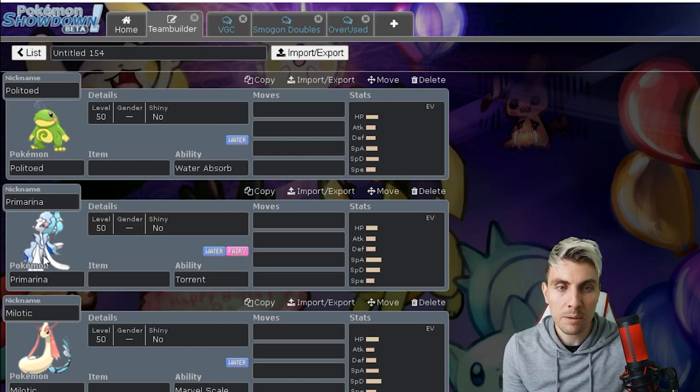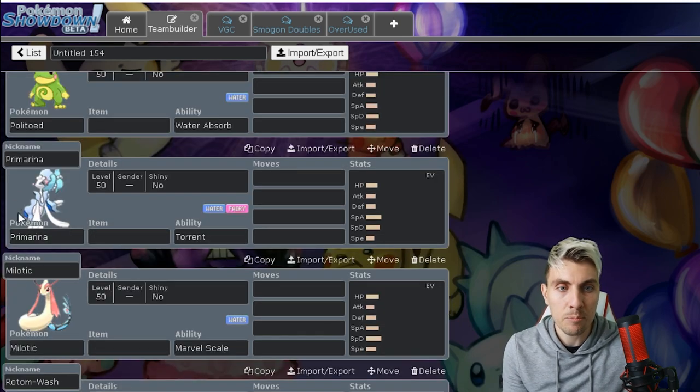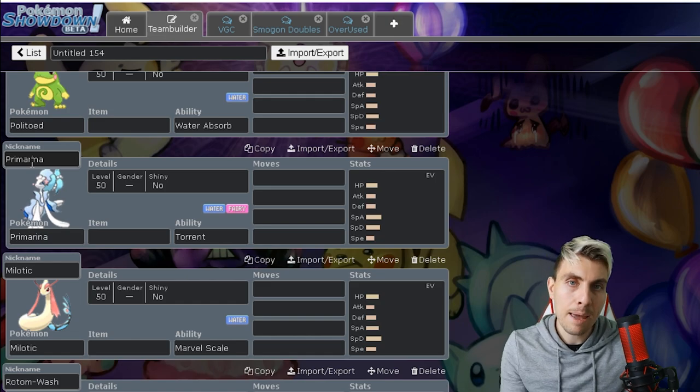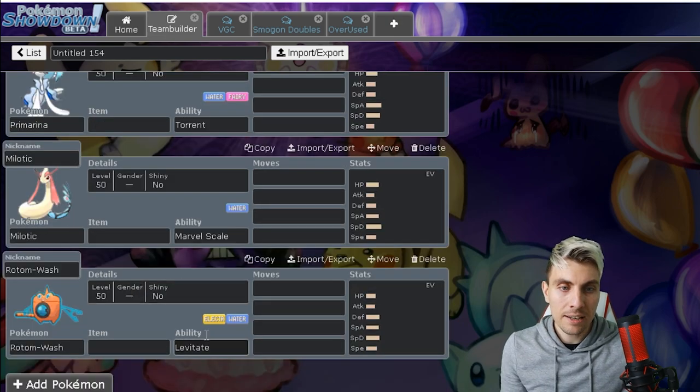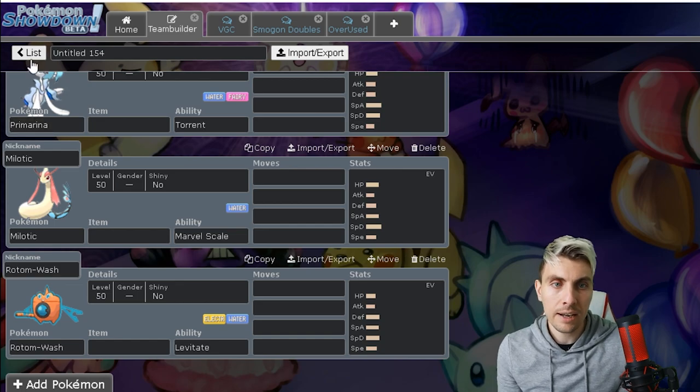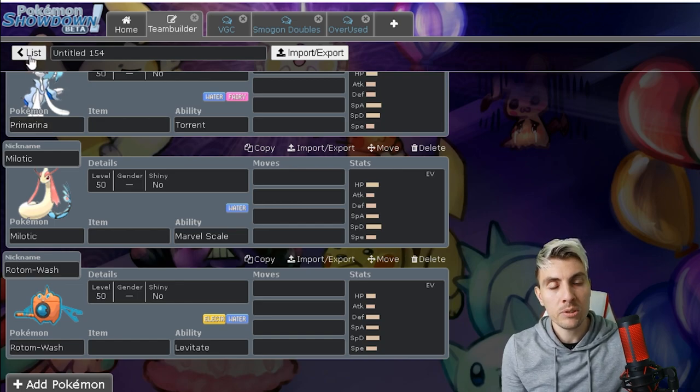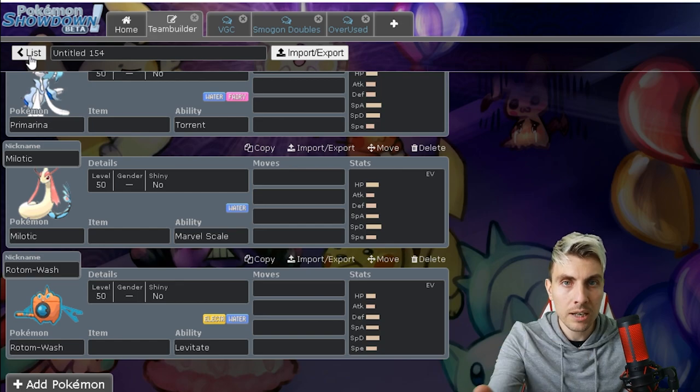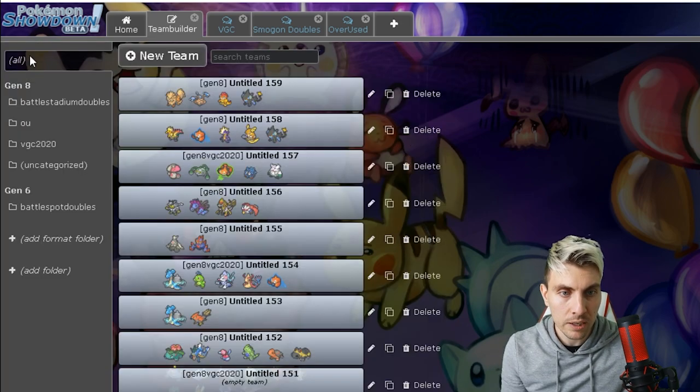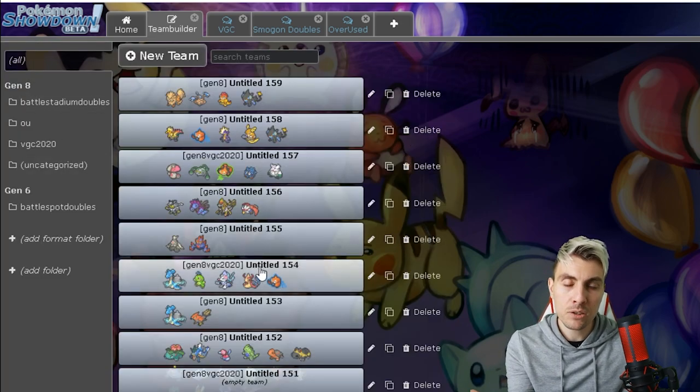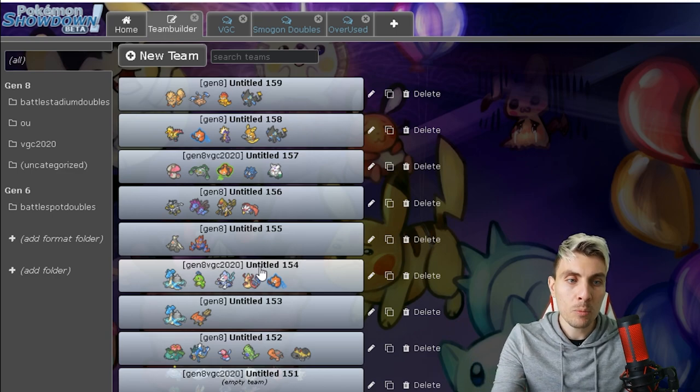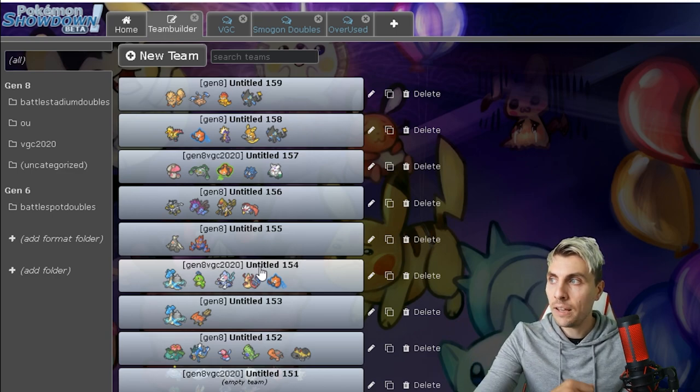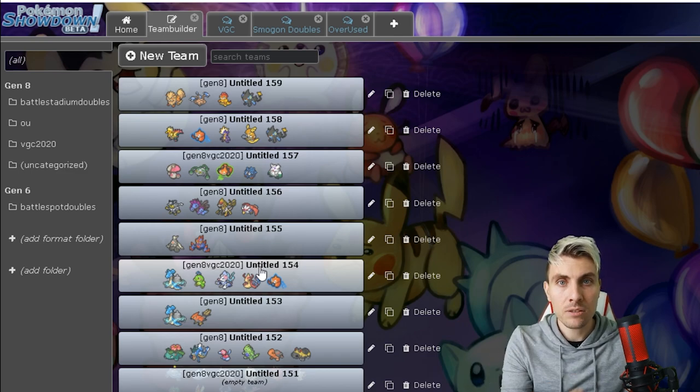Gmax Lapras of course, always going to be very good, very strong. We know how good it is already. Without those checks there, it's going to be even stronger. Politoed I think has an easy time now without Tyranitar and Torkoal and the grass types to disrupt it. Primarina going to be one of the better fairy types as well, and with that fairy water typing, again we've seen how good it can be.